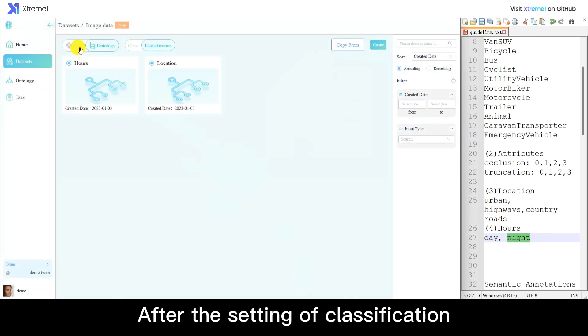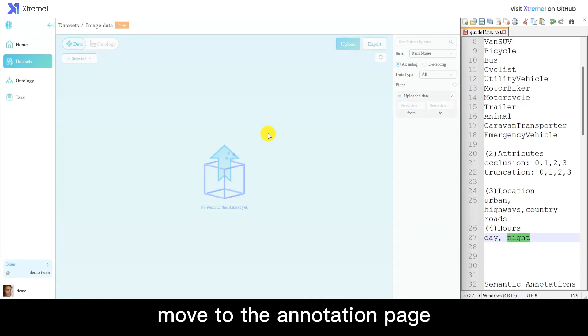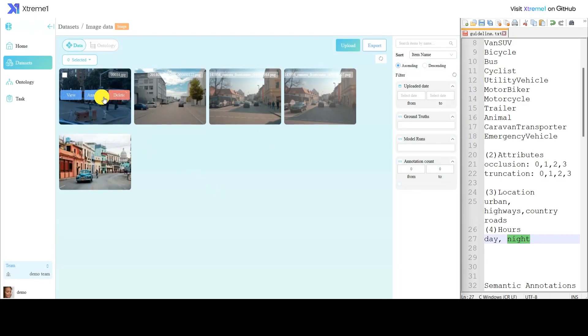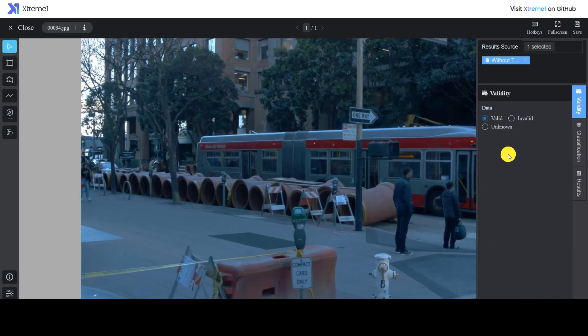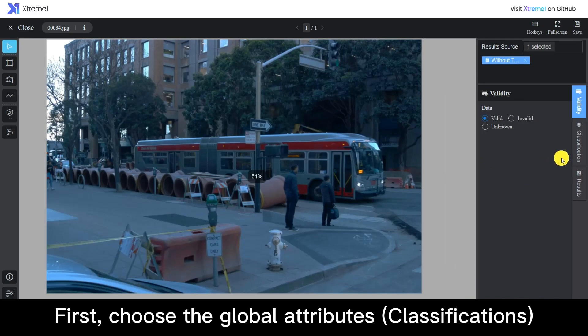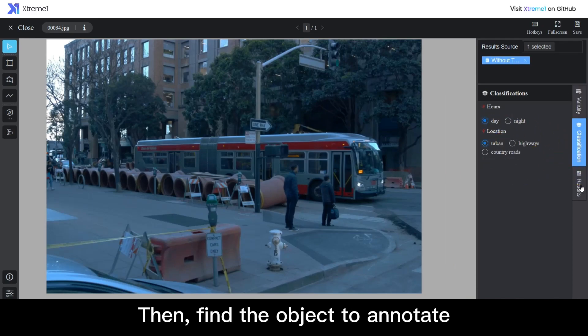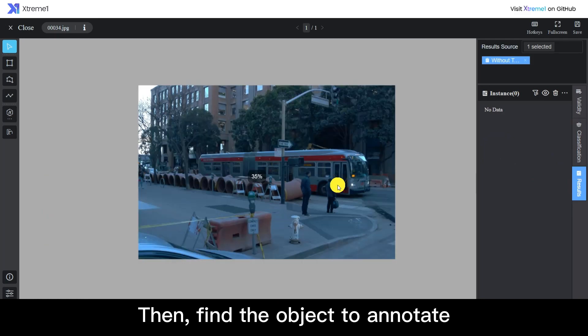After the setting of classification, move to the annotation page. First, choose the global attributes. Then, find the object to annotate.